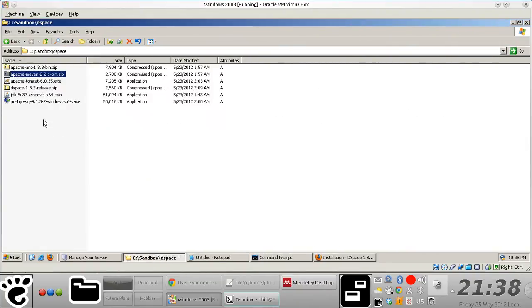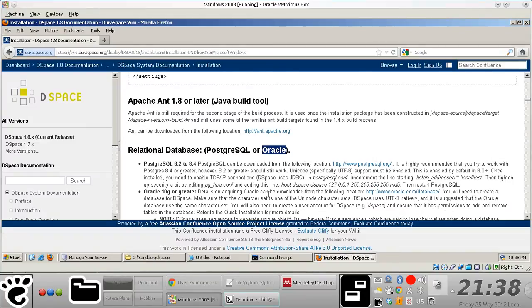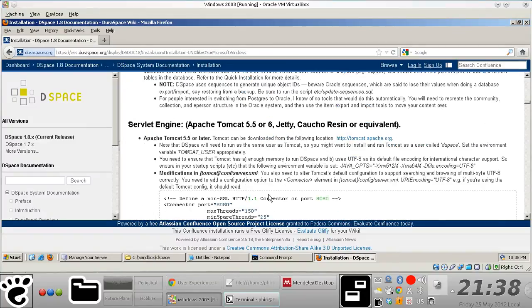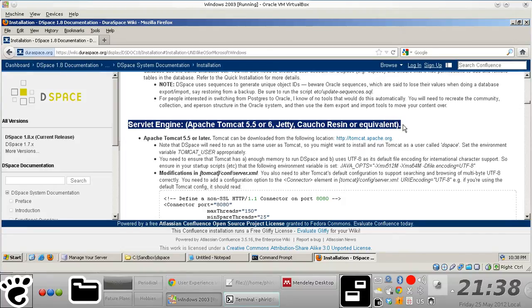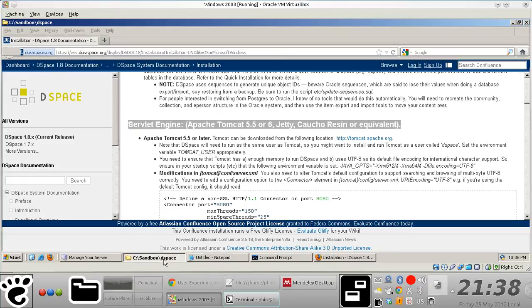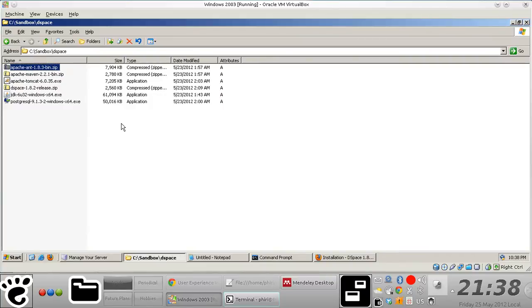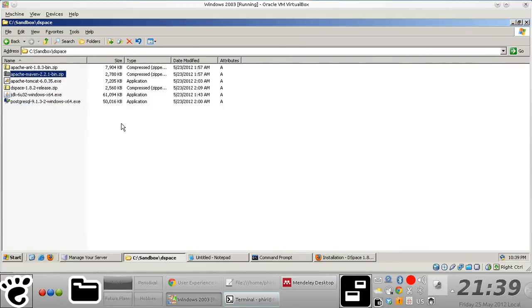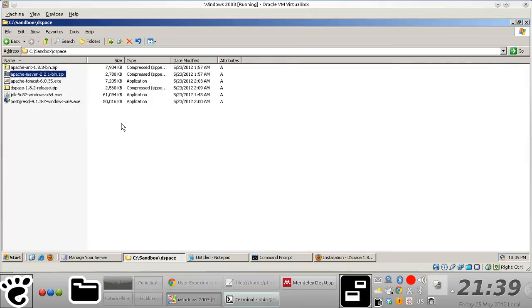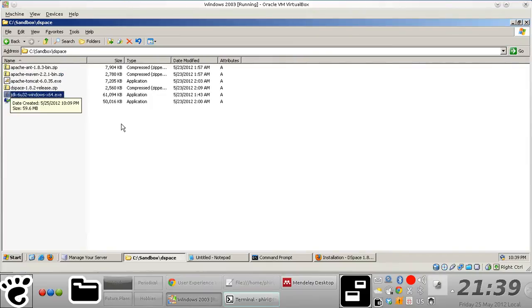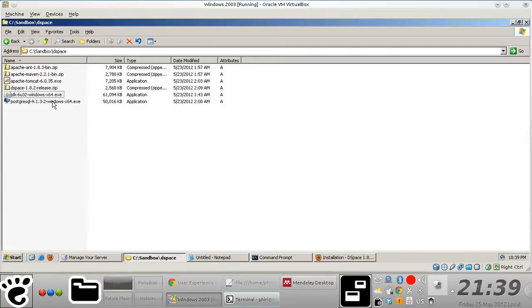So the other components. And then finally, you obviously need a web container that's actually going to host the different DSpace web applications. And so this is essentially a list of components that one would need to install DSpace on a Windows based machine, or even on a Linux machine basically. And you'll notice that my sandbox is essentially running on Windows Server 2003 64-bit.